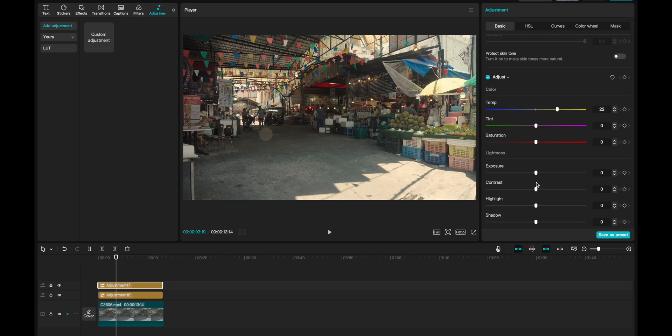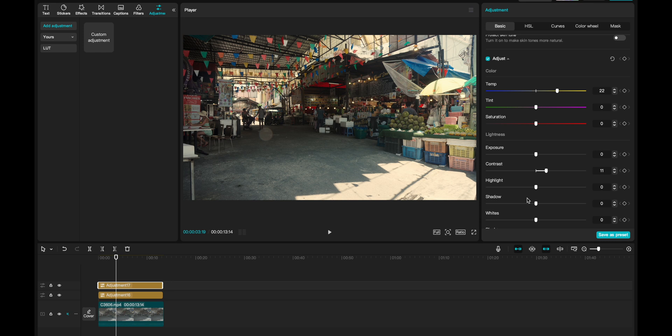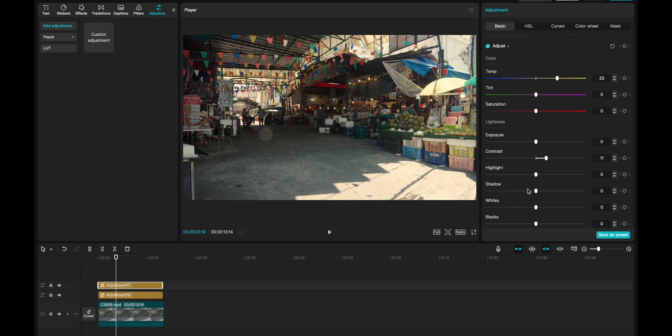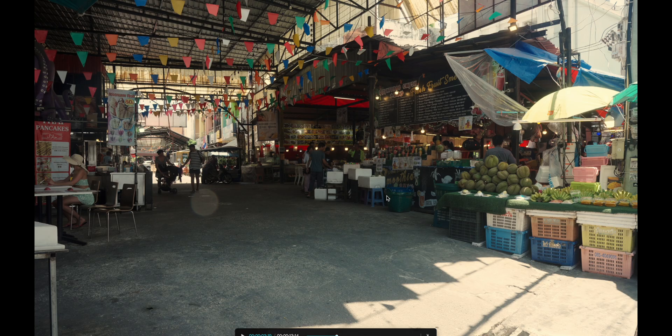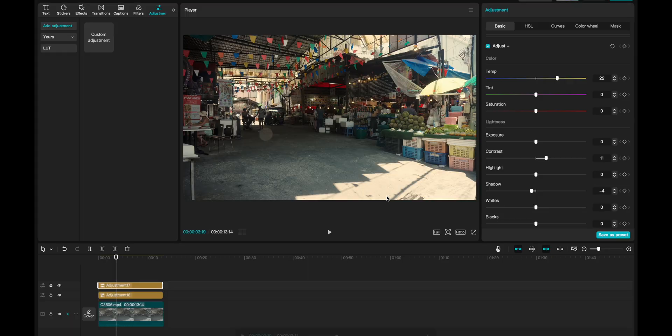But now I see that I need contrast. So I will drag this up to, let's say, 11 is a good number. And then I can go to the shadows and drag this a little bit down, let's say to four. And that is basically all that I needed to do on this clip.